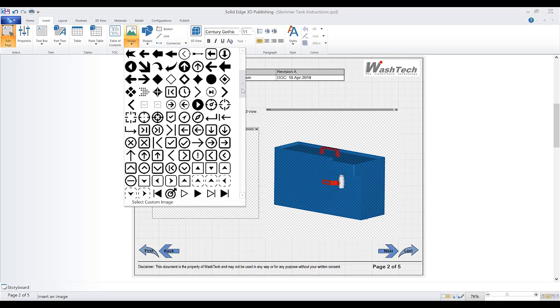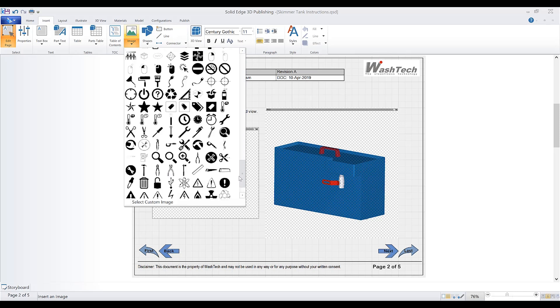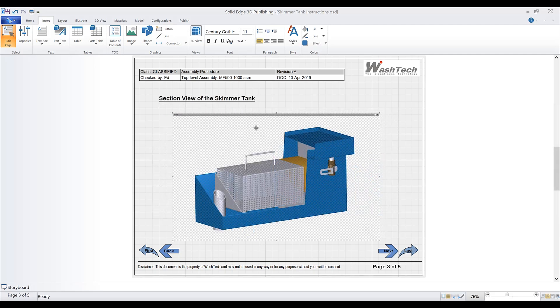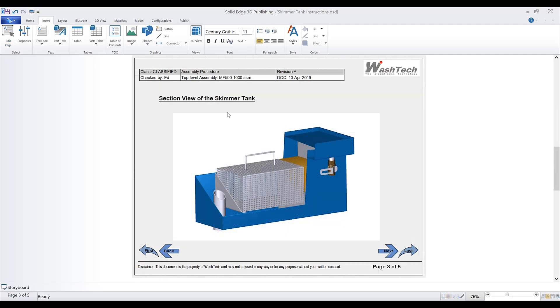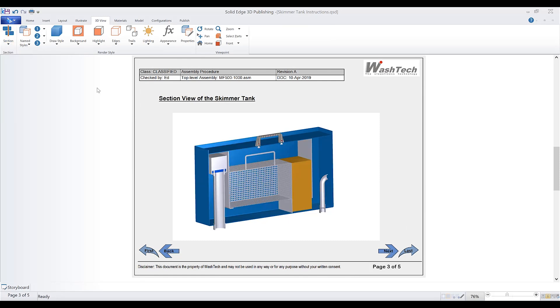Libraries containing a wide variety of process-specific images and icons are included to help make publishing quicker and easier. Custom views and configurations are automatically transferred from the Solid Edge 3D model.